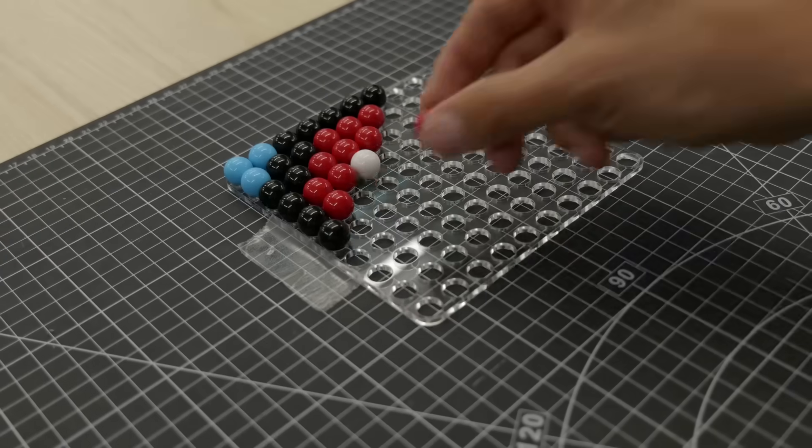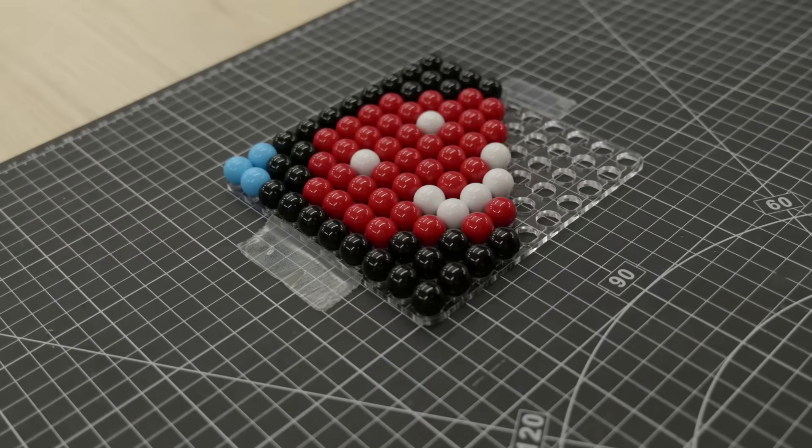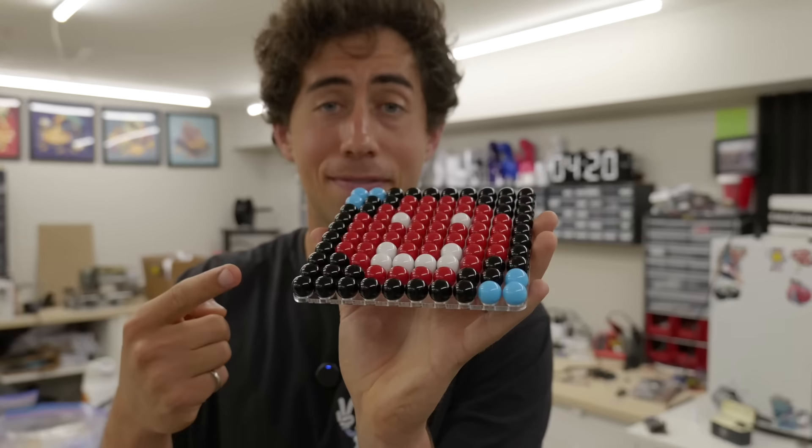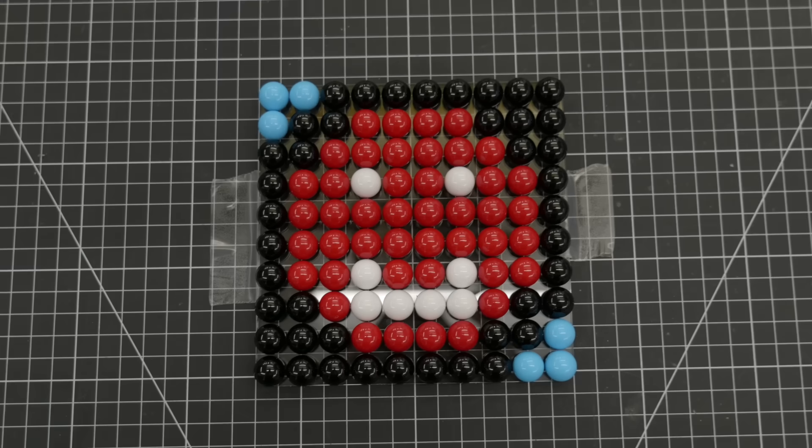This is what 100 marbles look like when they're arranged into a basic image. It's a smiley face, okay?